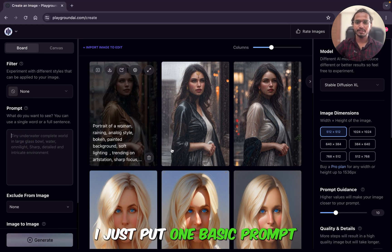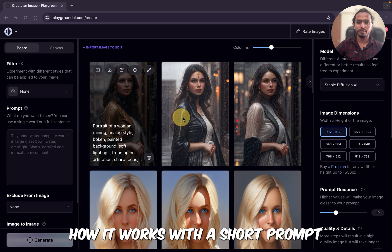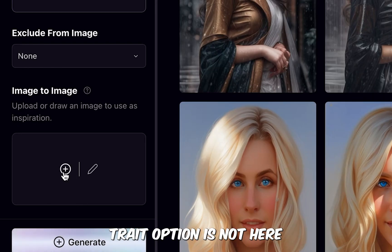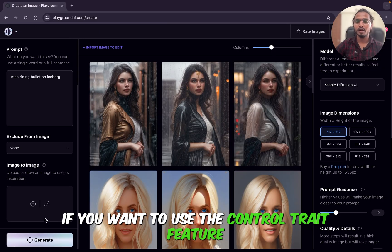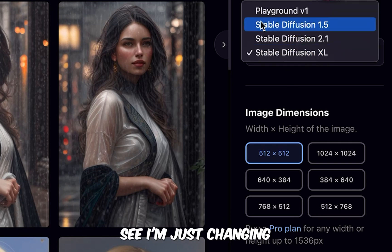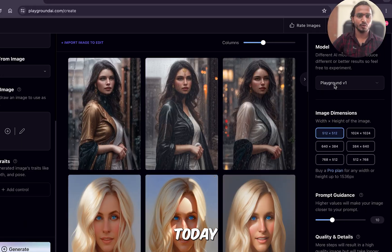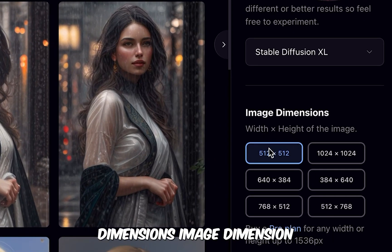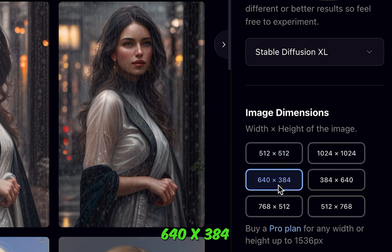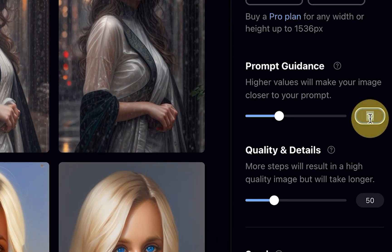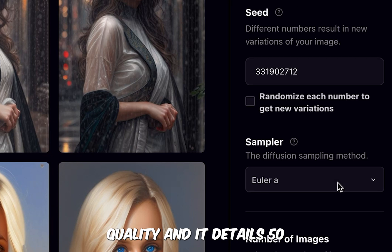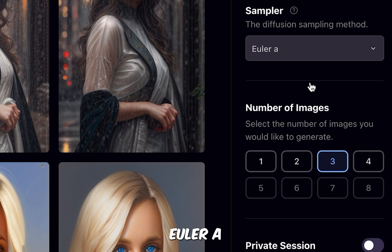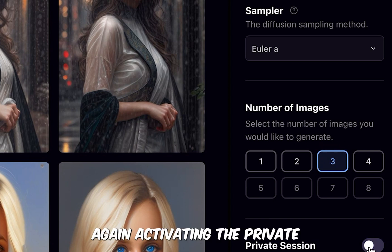We will not use any filter initially — I'll just put one basic short prompt to show you how it works. Note that the ControlNet feature is not available for Stable Diffusion XL. If you want to use ControlNet, you need to change the model. Here I am just briefly switching to Playground v1 to show you ControlNet, then changing back. Model already selected; image dimensions set to 640x384, prompt guidance at 9, quality and details at 50, randomized seed, sampler set to Euler Ancestral, number of images 3, and activating private session.